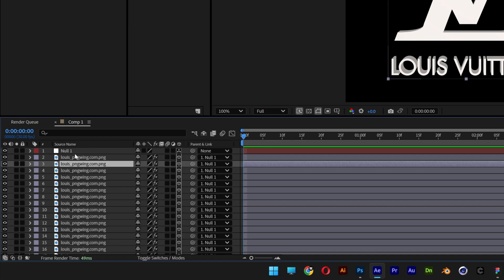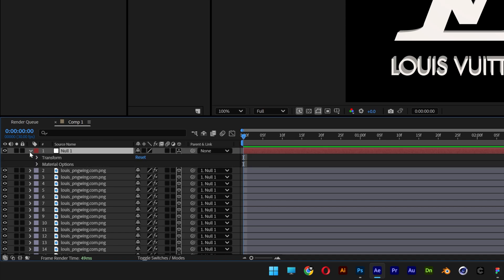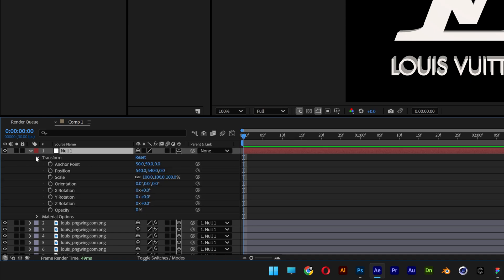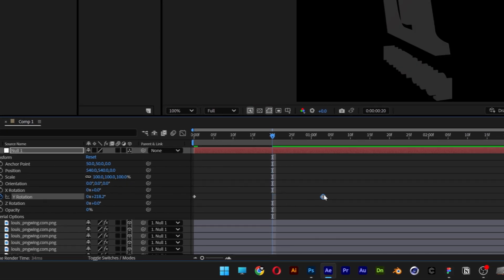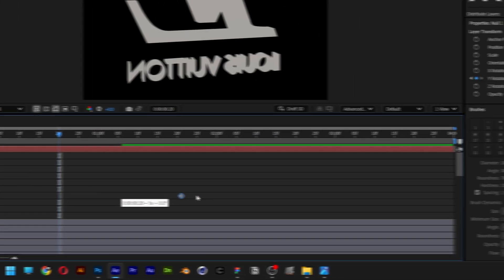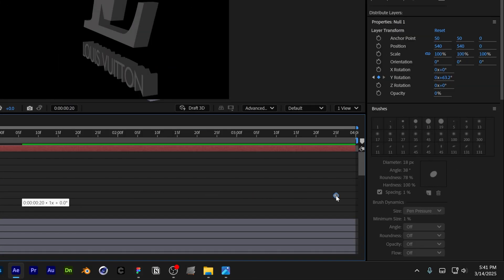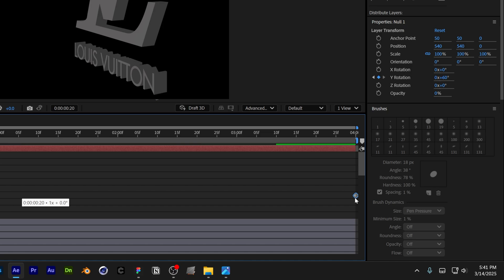Now I can select the null one, open it up, and go to Transform. Let's go to the Y position, bring this to the beginning, and activate the stopwatch. I'm going to add 1. This is going to rotate 360 degree angles. Bring this keyframe all the way to the end.